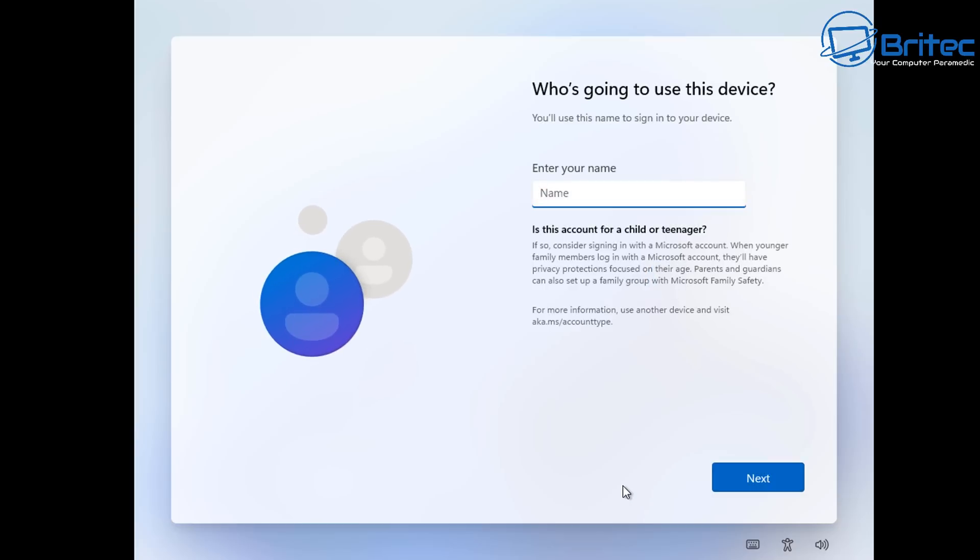And once we do this it should take us to who's going to be using this device. And this is where you can put in your user account which will then be a local account. So you don't have to sign into a Microsoft account. So that is number three done.